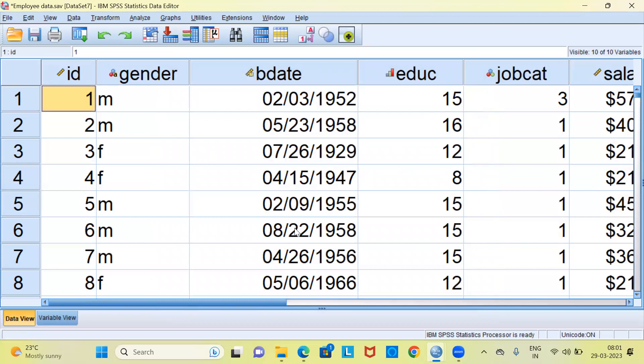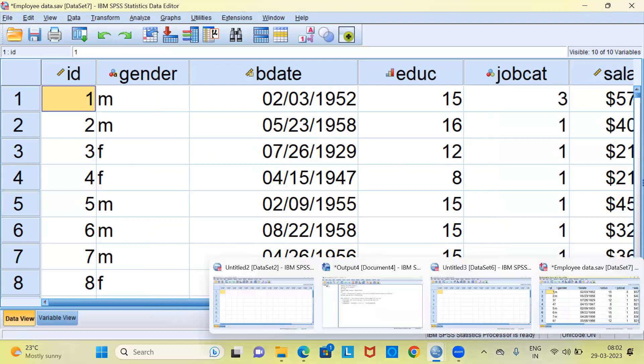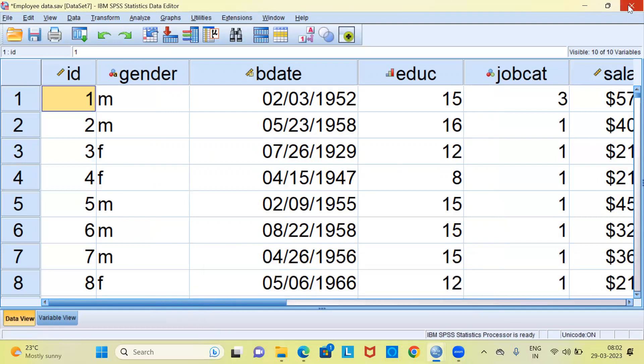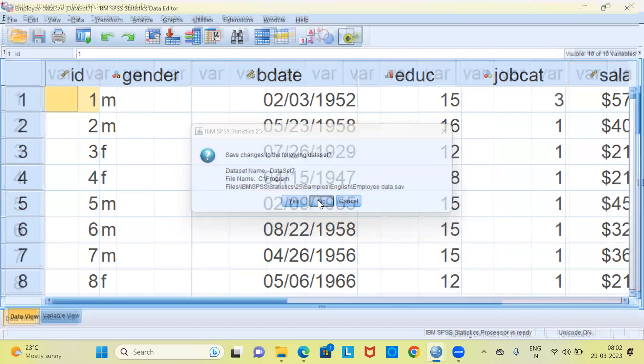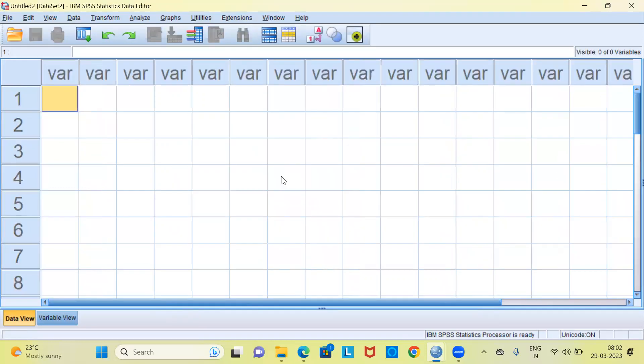What has happened at this stage is that a password has been set and the file has been saved and it can be opened only with the help of the password. Let me close this particular file. I don't want to save any changes. Fine.